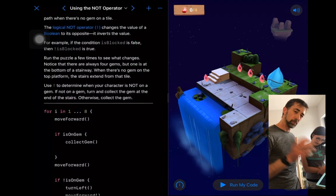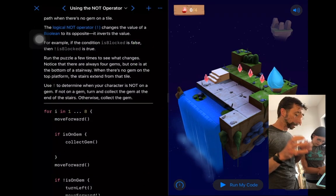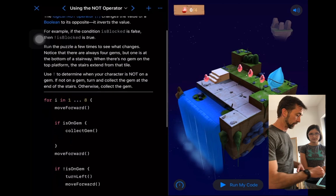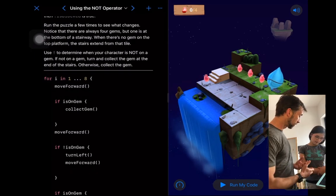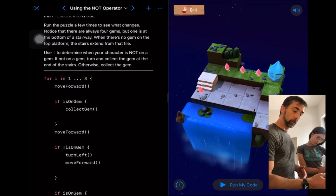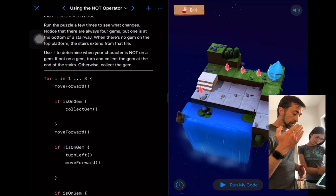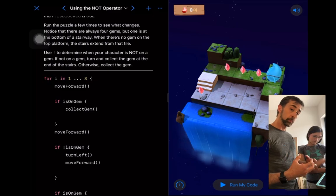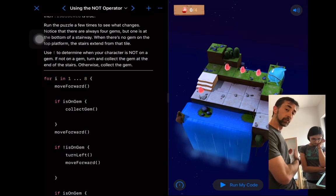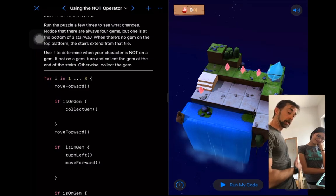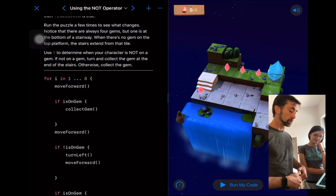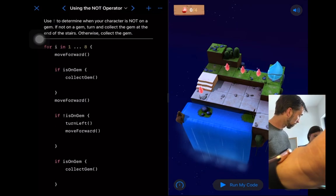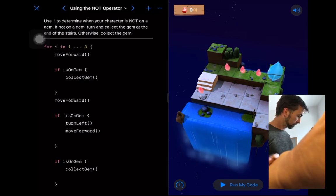The NOT operator is a bit of a mind-meld — it flips your logic on its head. We're going to walk through this code. The puzzle involves Blue: when stairs appear, there wouldn't be a gem, and Blue is supposed to turn left, go down the stairs, pick up the gem, come back up, and continue collecting gems.